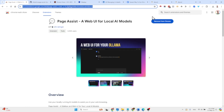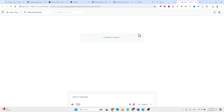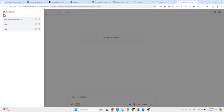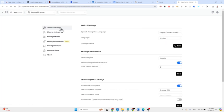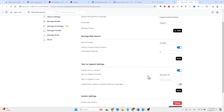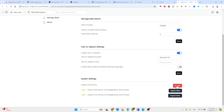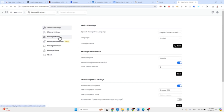Whenever you click that extension, this window opens up. You can select which model you'd like to use, select different prompts, view your prompt history, and access the settings area. You can also select if you'd like to use speech to text and delete your chat history.